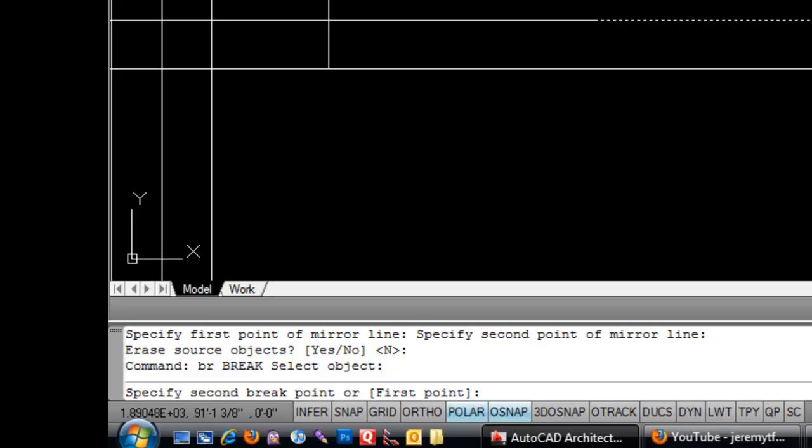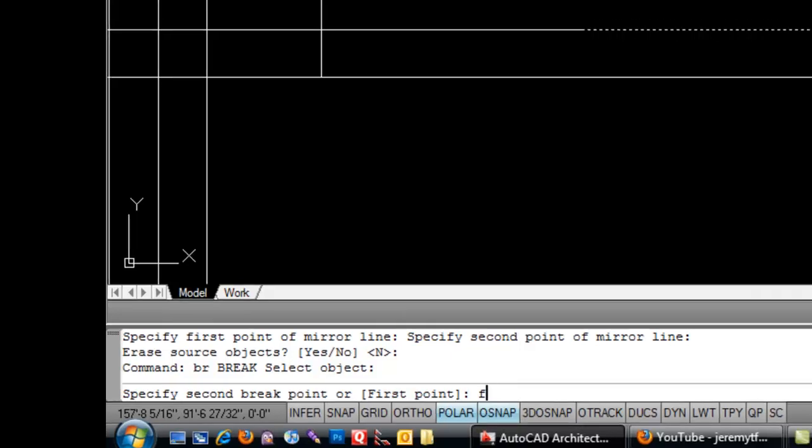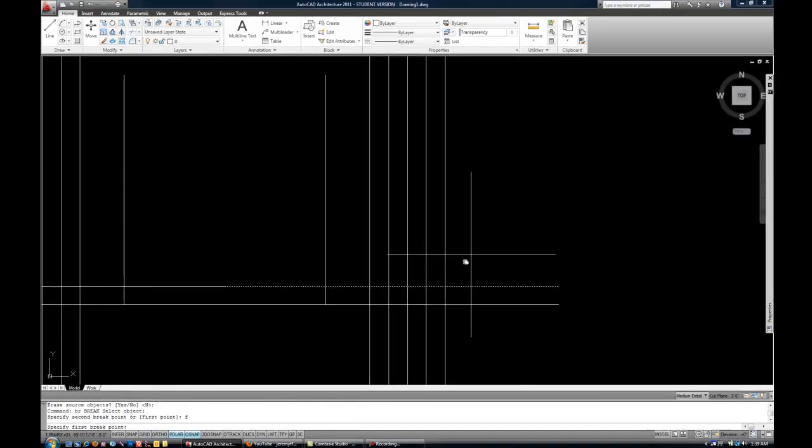And usually, that's not how I want to use it, because usually you're just trying to select the line. So, the option to get around that is at the command line, you can see first point. That gives you the option to reselect a different first point. So, I'm going to hit F for first point, because you can see how that's the capital letter in that phrase.